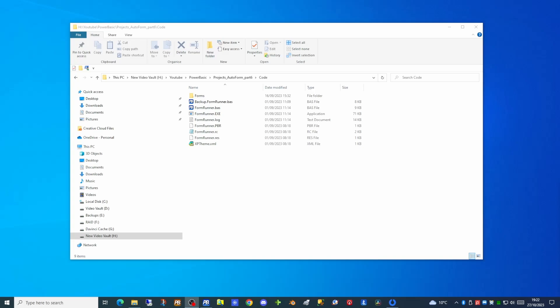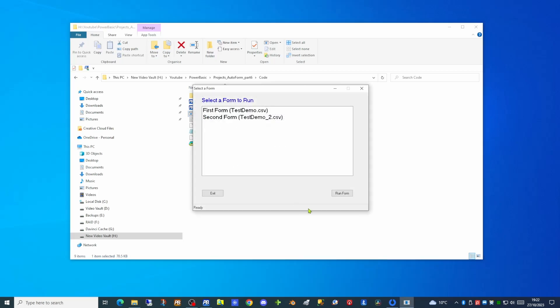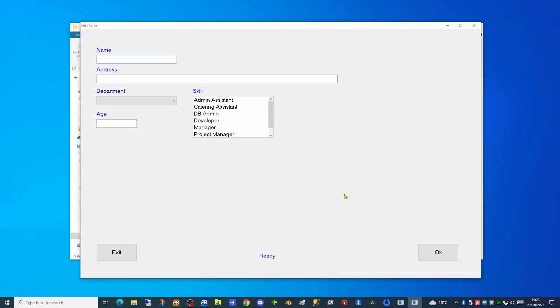In this project so far we have created a generic formrunner application. This formrunner application when run will display a list of forms. These forms are configured in CSV files. The content of each of these files describes the layout of a dialogue. If we launch our first dialogue we can see on screen a number of windows controls: labels, text boxes, list boxes and a drop down list as well as a couple of buttons.